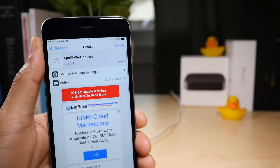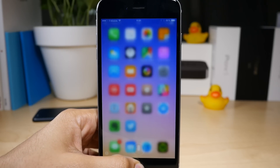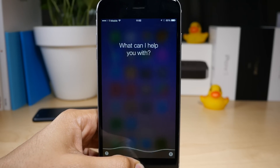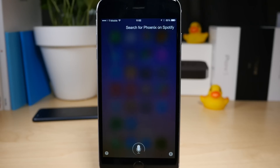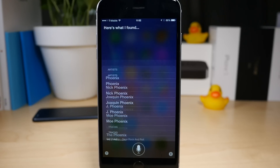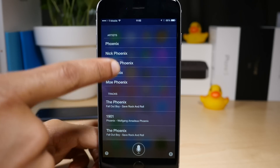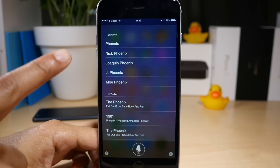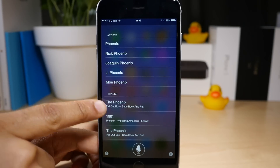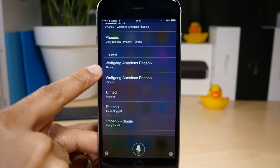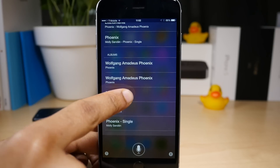So let's check it out. Let's go ahead and invoke Siri. Search for Phoenix on Spotify. Searching. Here's what I found — just that easy. You see the artist at the top, tracks is next, and you also see albums.